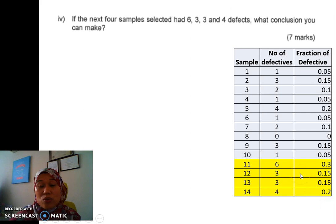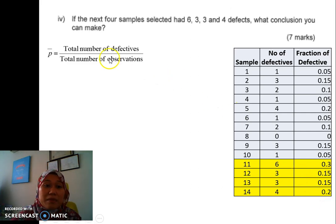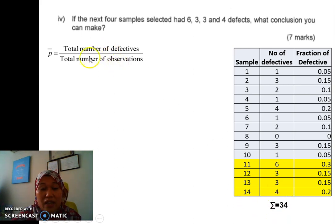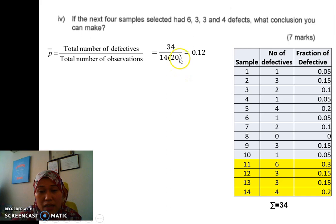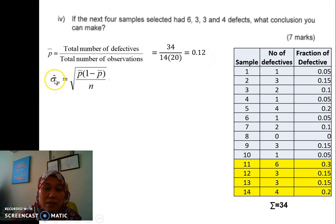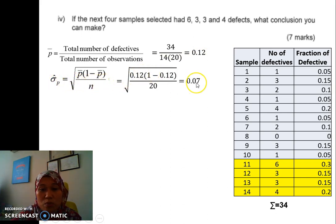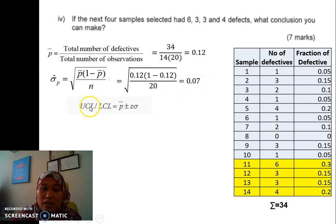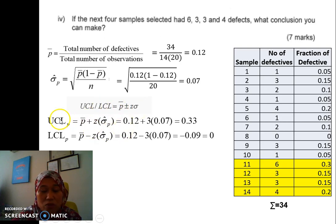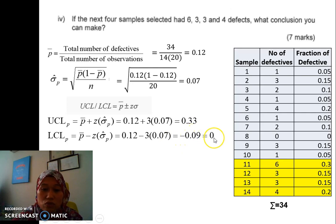We need to recalculate P-bar because the total number of defectives has changed to 34. The total number of observations has also changed to 14 times 20, giving us a new P-bar of 0.12. Since P-bar has changed, sigma P also changes — the new sigma P is 0.07. The UCL and LCL will definitely change, giving a new UCL of 0.23. Again, the LCL is negative, so we set it to 0.